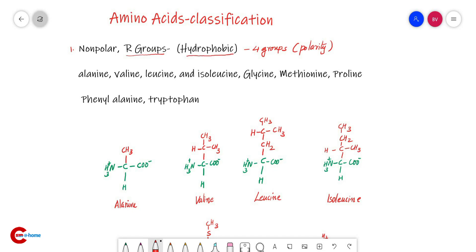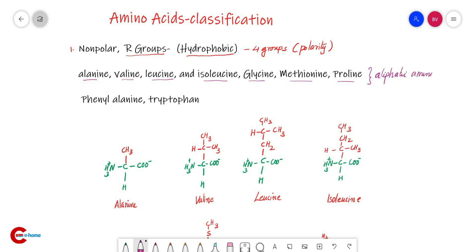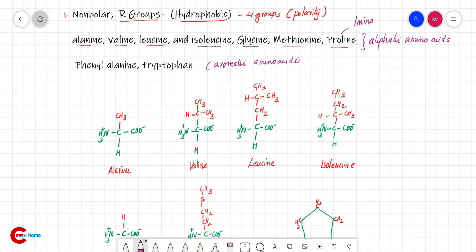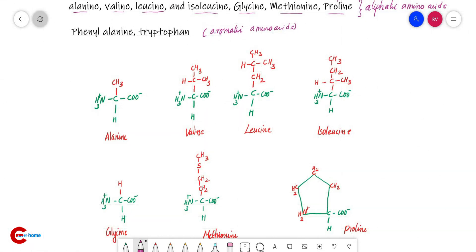The first group is non-polar R groups — amino acids with non-polar R groups that are hydrophobic. Examples are alanine, valine, leucine, isoleucine, glycine, methionine, proline, phenylalanine, and tryptophan. Among these, alanine, valine, leucine, isoleucine, glycine, and methionine are aliphatic amino acids. Phenylalanine and tryptophan are aromatic amino acids. Proline contains an imino group.